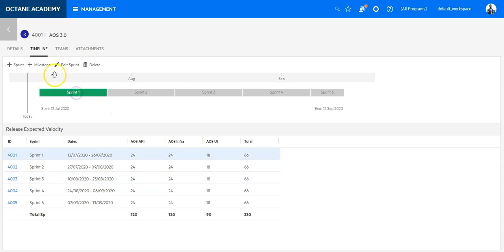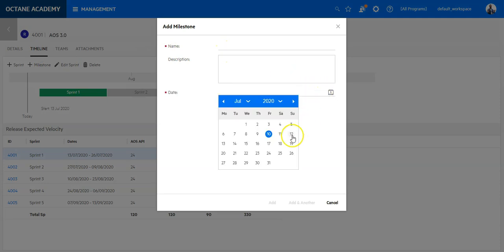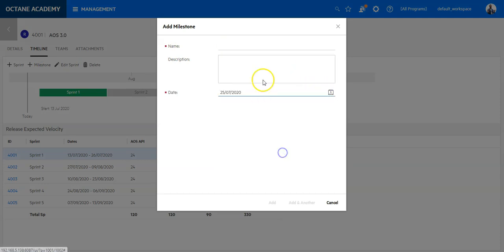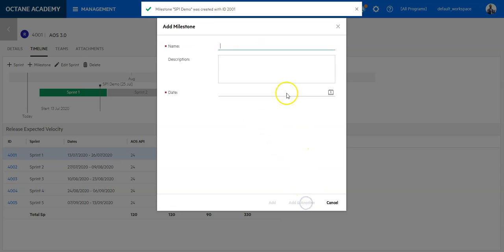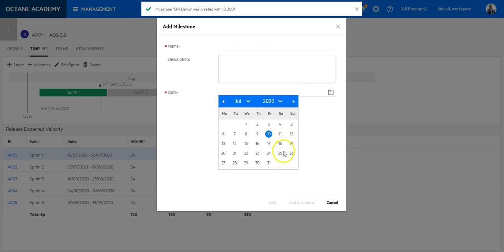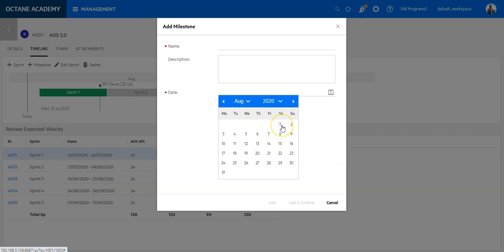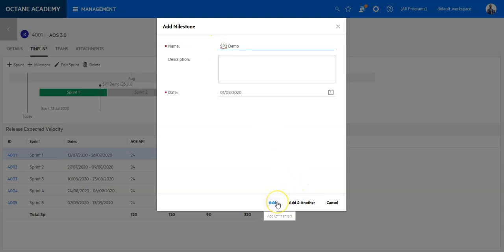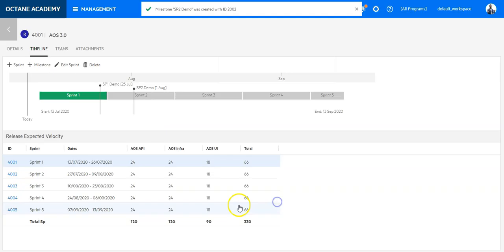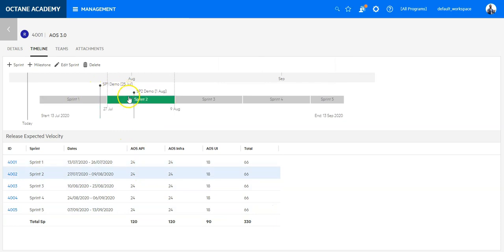What I can do now is I can also add milestones. Let's say we add a new milestone around here for Sprint 1 Demo, and then we go to the next one, around here, Sprint 2 Demo, and so on. This will allow us to see where we have different delivery items.